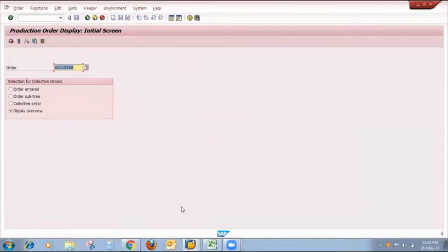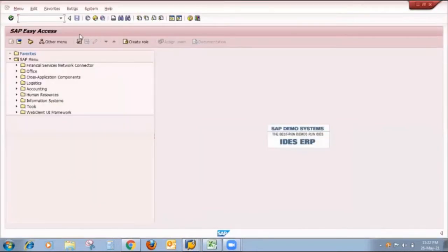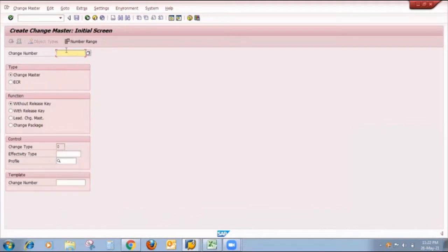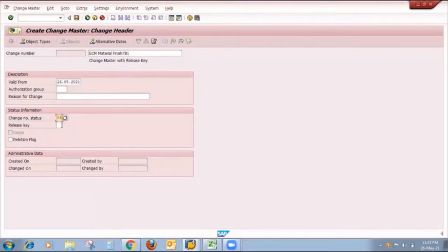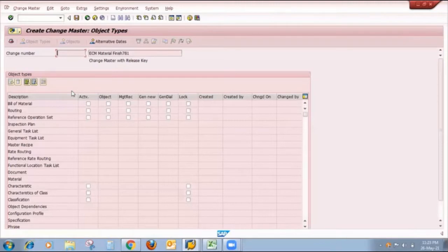My next step is to create an Engineering Change Management profile. The T-code for creating that profile is CC01. I make the change number blank because the internal change number type is 'change master.' In the Function field, I select 'with release key' — not without release key, but with release key. The system gives a facility to enter the change master description. I put the description for material FINISH781. The valid date and status should be 1 — Released. I click on Object Type and select changes for bill of materials only, clicking on 'Activation Object' and 'Material.' All three release indicator tick marks should be properly set because I'm using the ECM functionality for the bill of material.